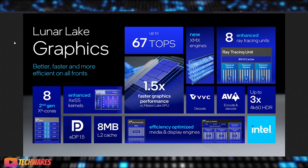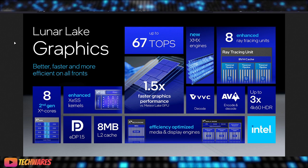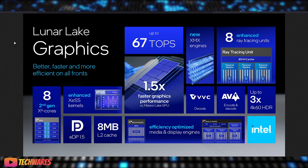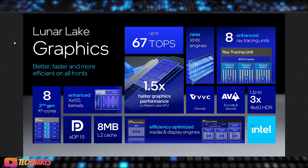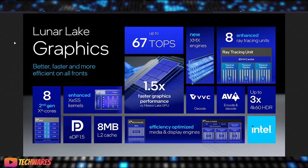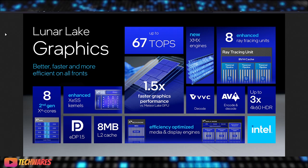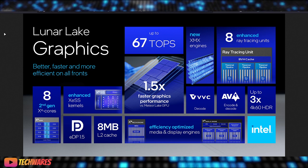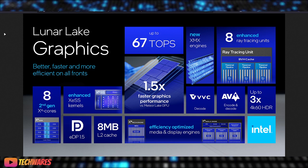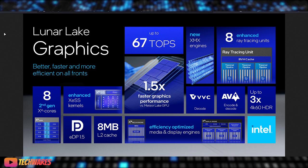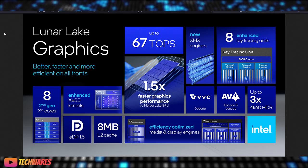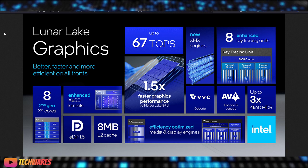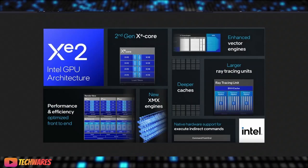Lunar Lake utilizes XE2 graphics, and these are some of the improvements, graphics improvements on Lunar Lake, which I'm pretty sure we're going to be seeing in actual XE2 HPG, which is BattleMage. So, EDP 1.5, enhanced XCSS kernels, and new XMX engines, enhanced ray tracing units. We might see VVC decode, efficiency optimized media display, but it's going to be great. So, these are some improvements.